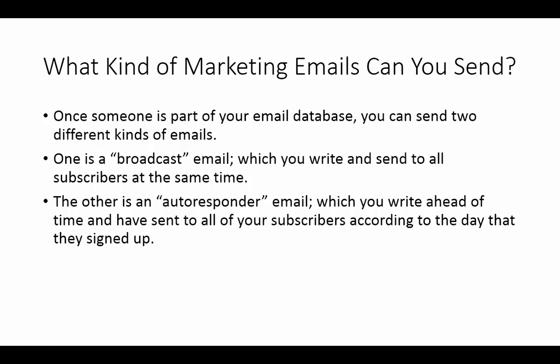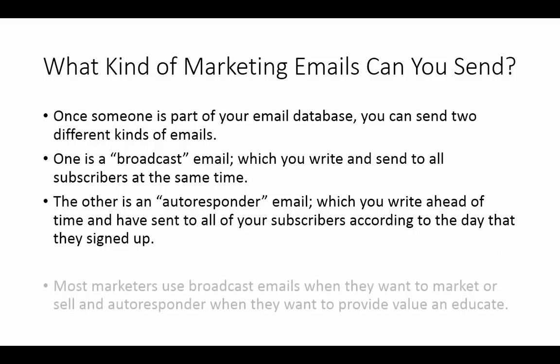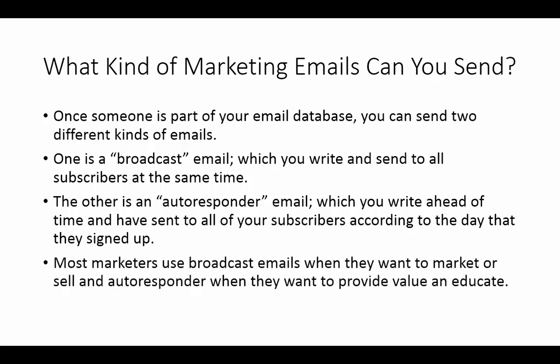So, in other words, if someone decides to sign up on a Wednesday and then they get the email, they'll get the first email on Wednesday, they'll get the second one on Thursday, they'll get the third one on Friday. So, these emails are emails that you have set up ahead of time. They're scheduled and they go out based on the day that the person actually becomes part of your list.